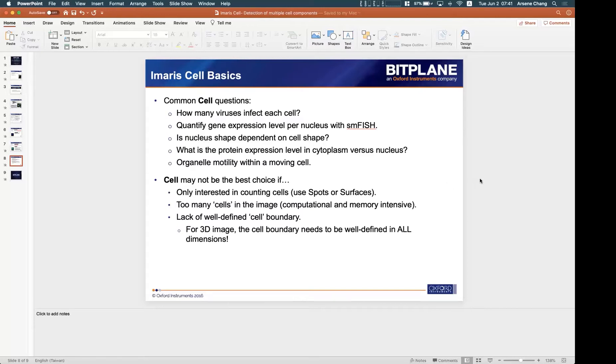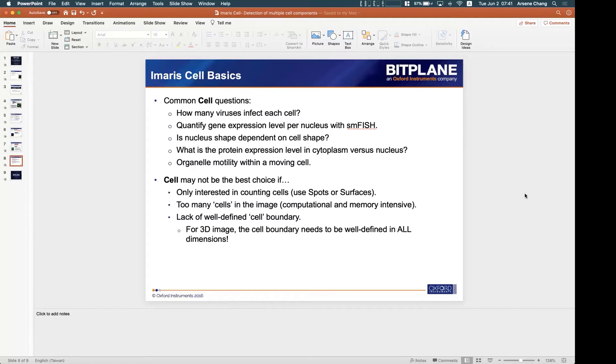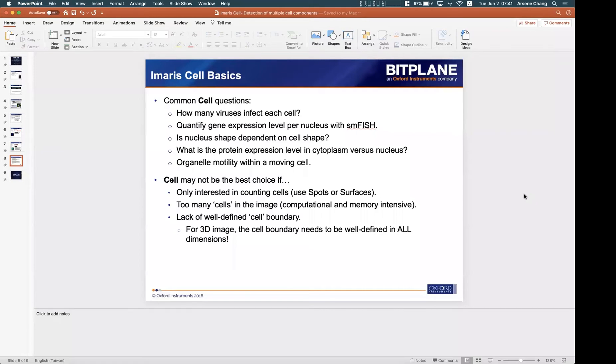Second, if there are too many cells in the image, because if you use cells you need higher computational and memory power. So if there are too many cells in the image, then probably it will take too much time or sometimes there will be errors in the images, so it will not be easy for those kind of images.